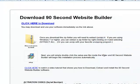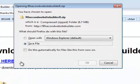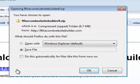To begin using 90 Second Website Builder, you need to first download it from our website. Click the download link and then choose save file.